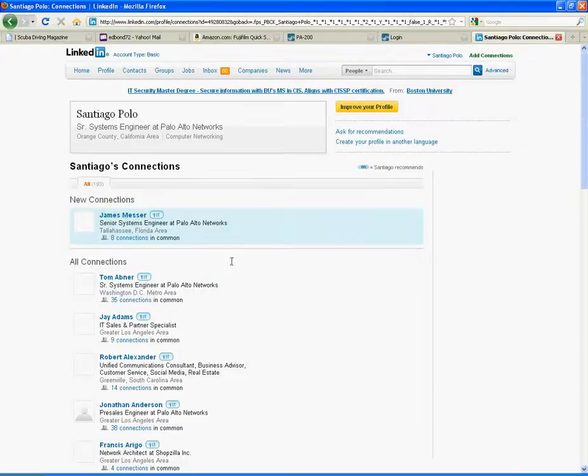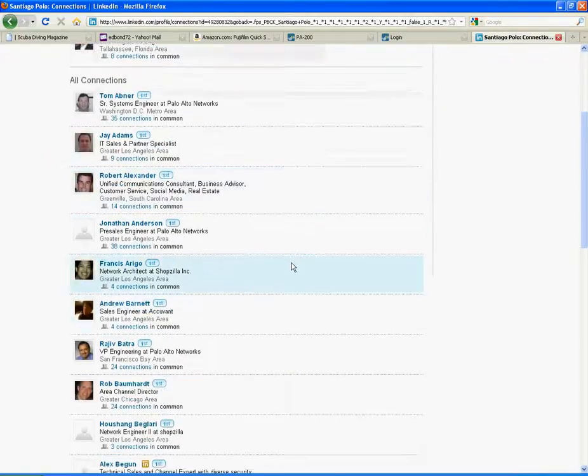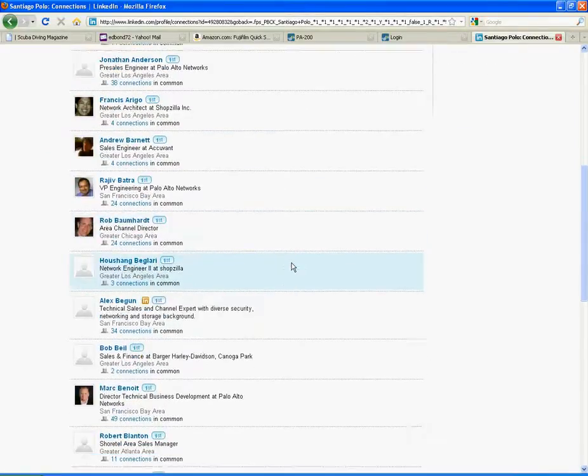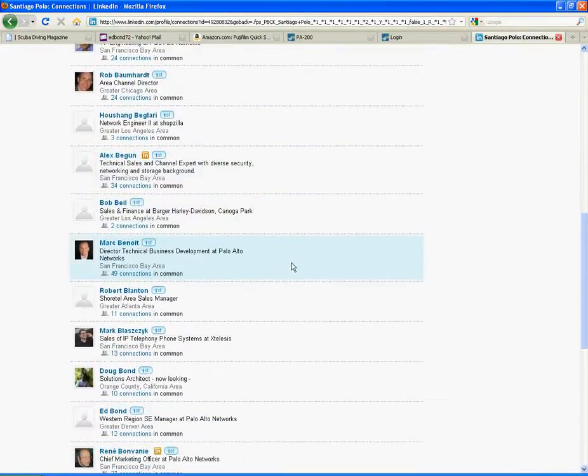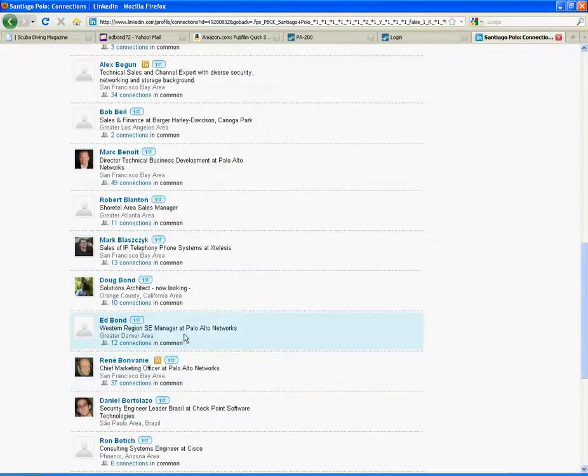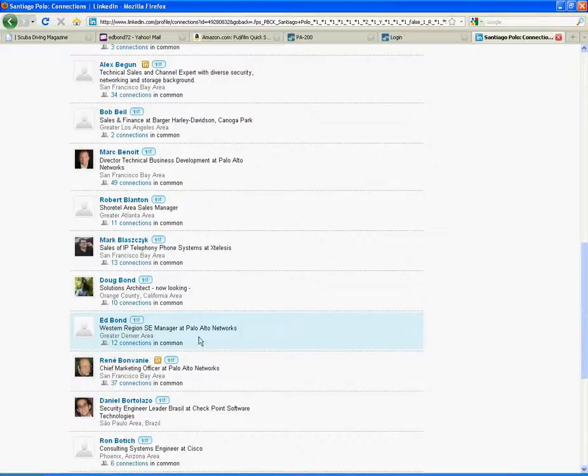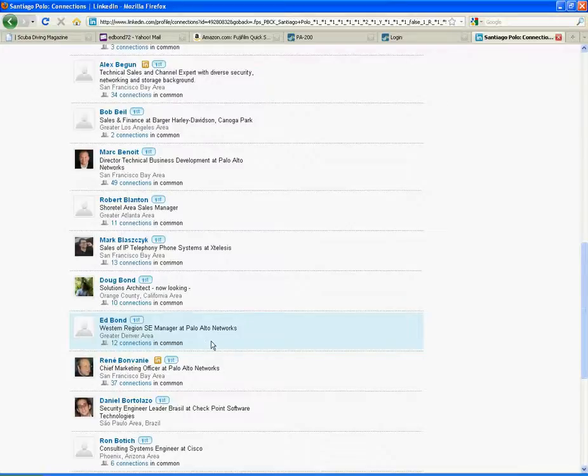So if I look through this list, I see quite a few connections. And maybe what I'll do is I'll look a little bit more closely at the people that work with him. Maybe this guy is actually a good candidate. Ed Bond, Western Region SE Manager at Palo Alto Networks. It's highly likely that this guy is his boss. Great. Perfect.